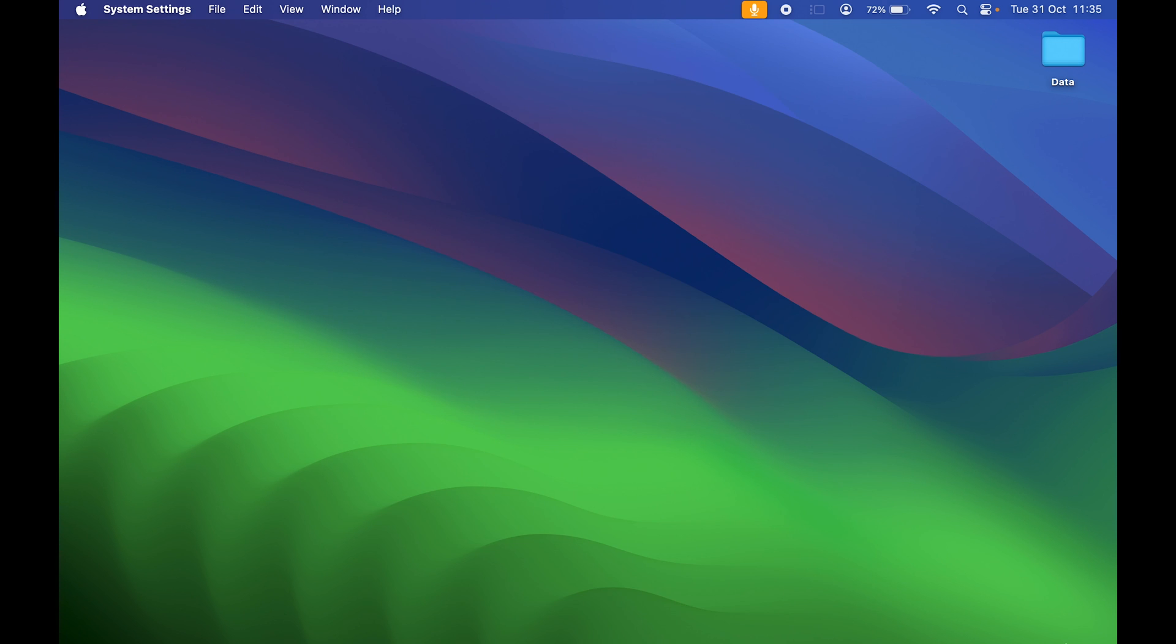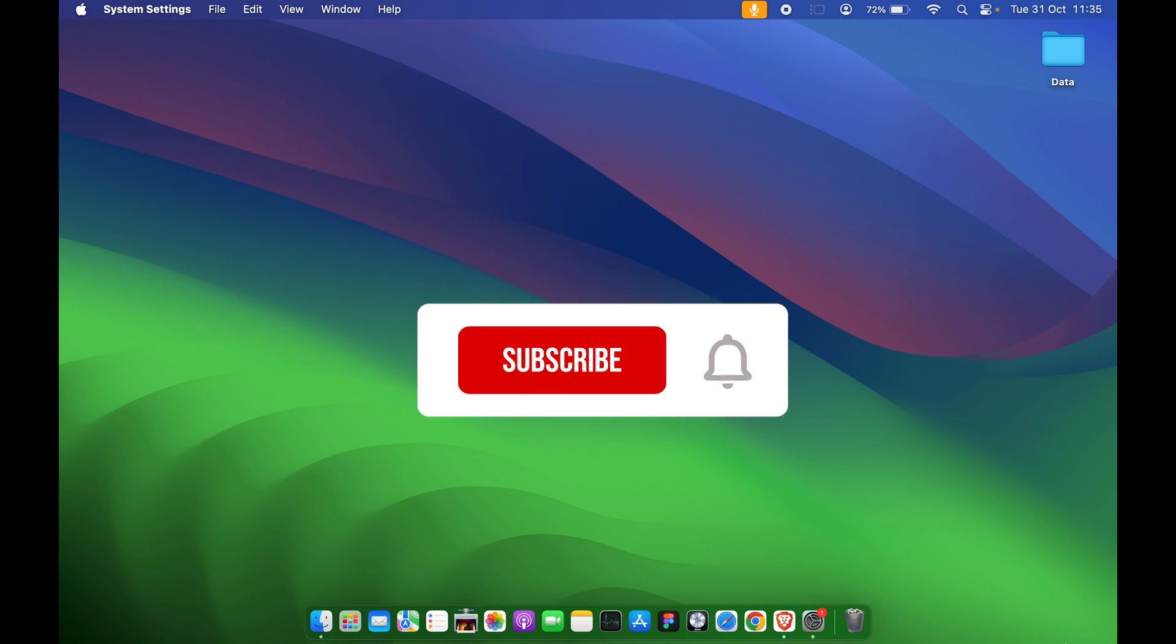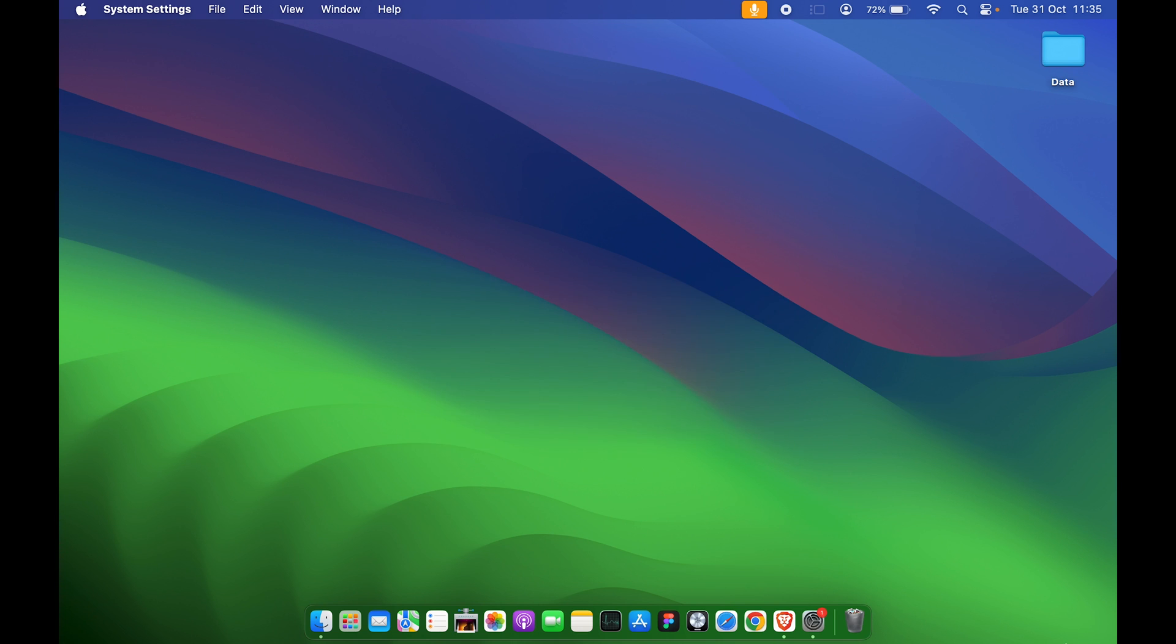So that's pretty much it for today's video guys. If you find this video informative, don't forget to subscribe. I will see you all in the next one. Thank you.